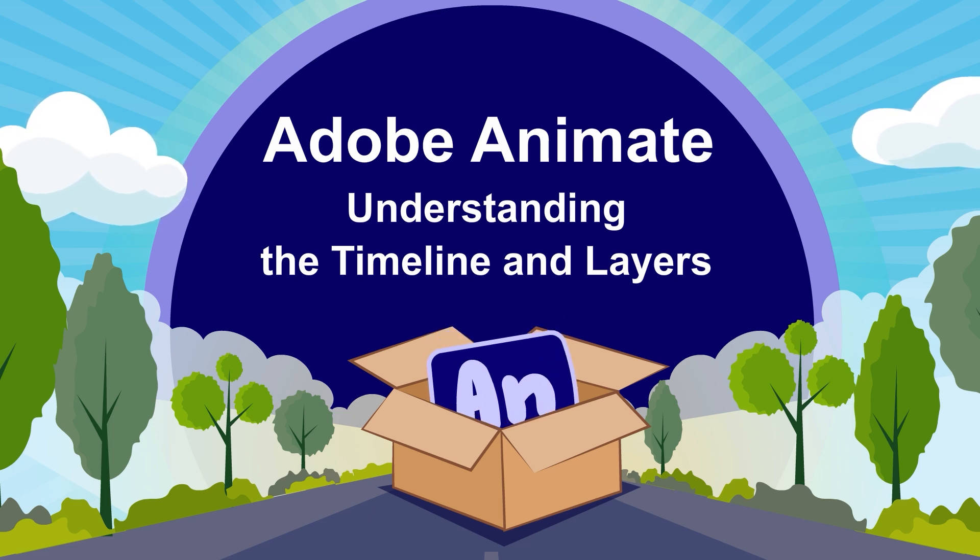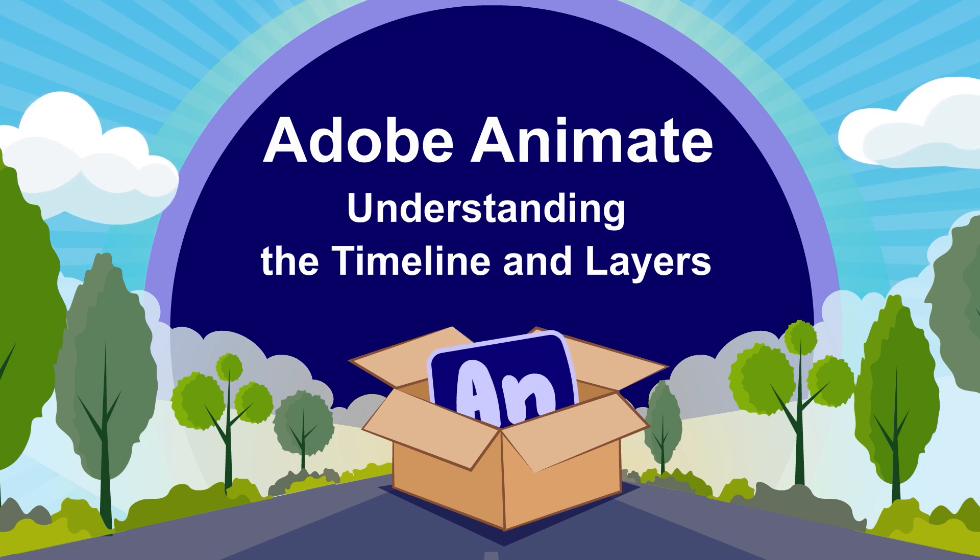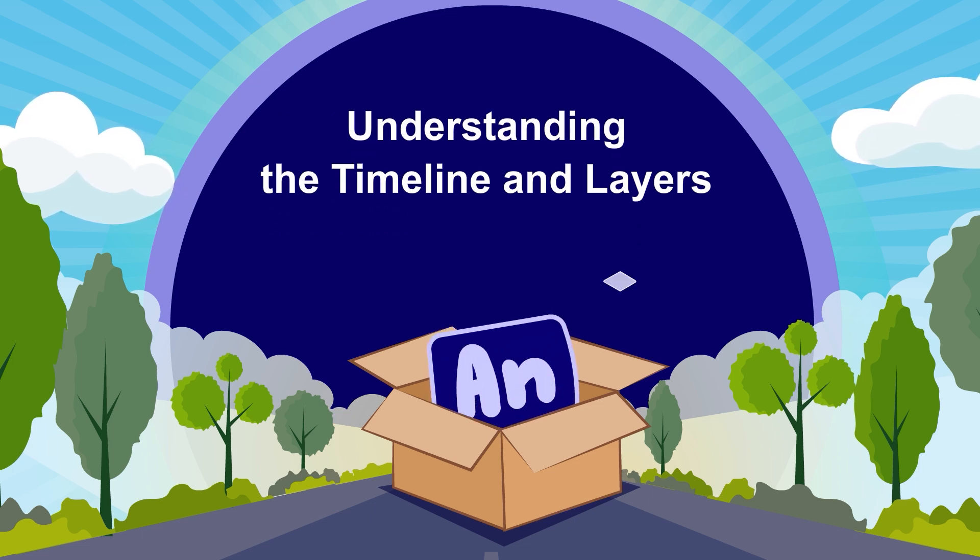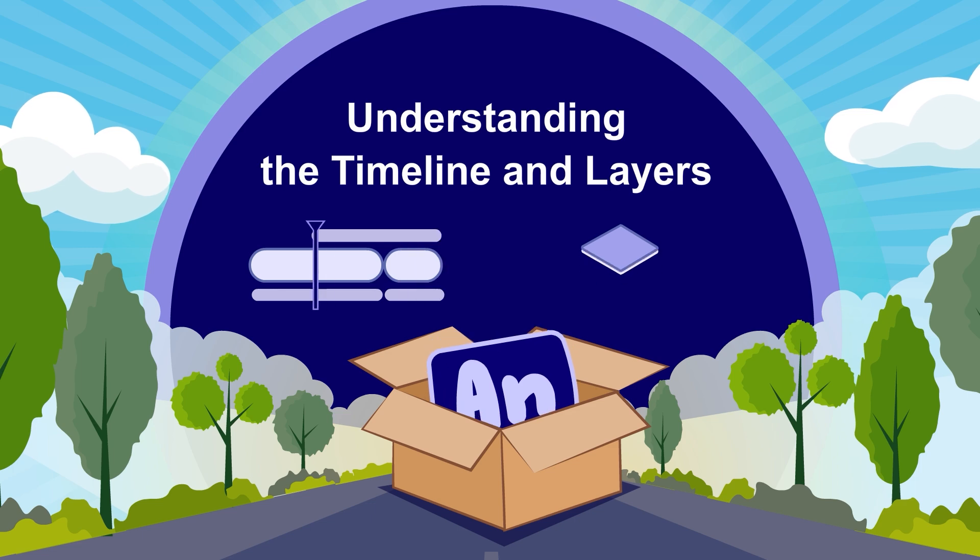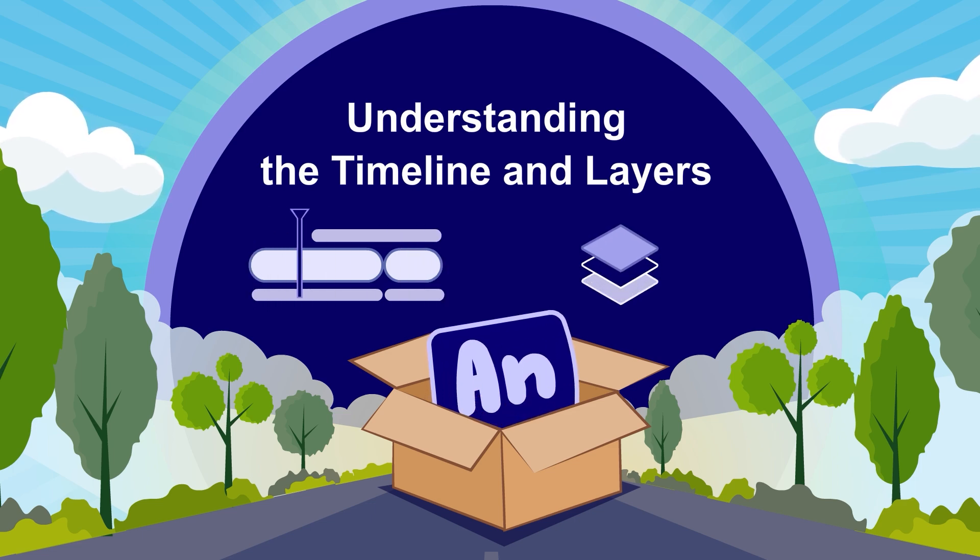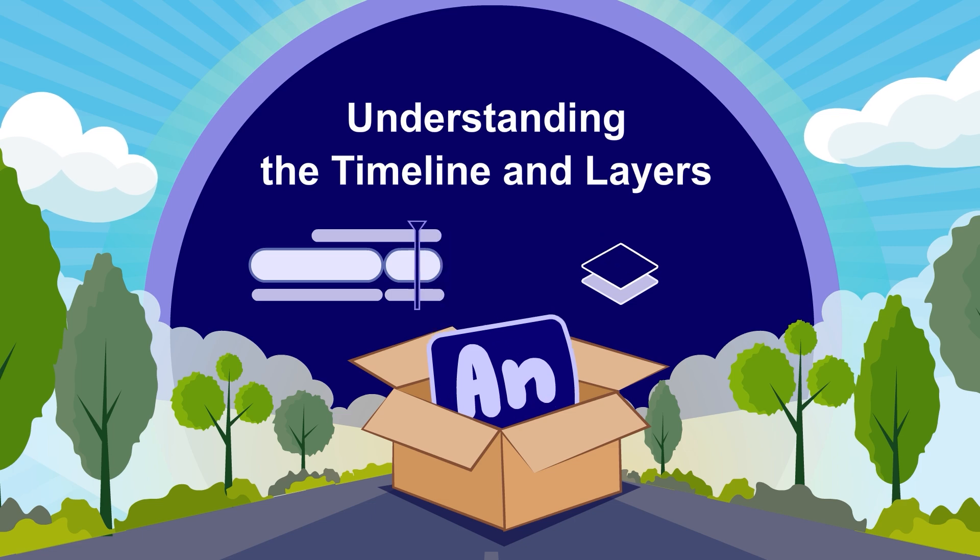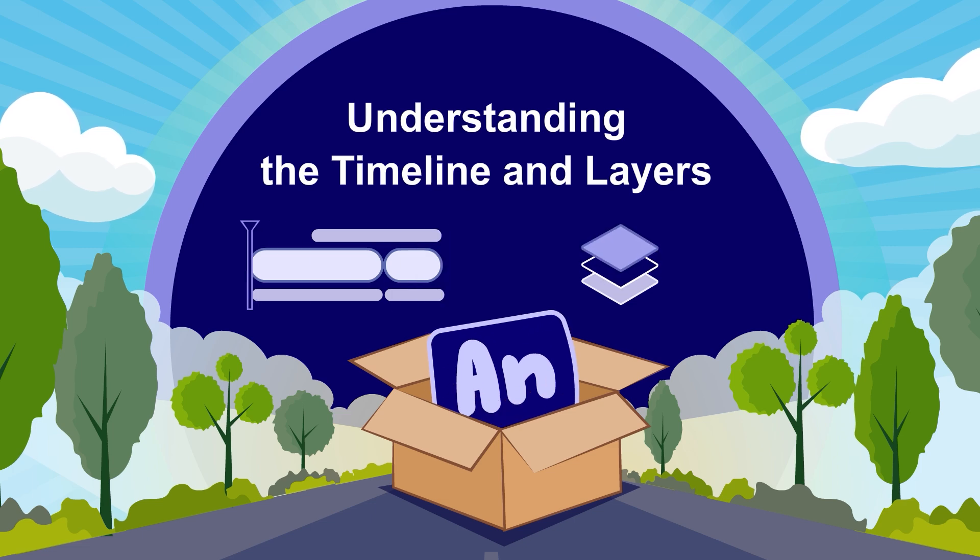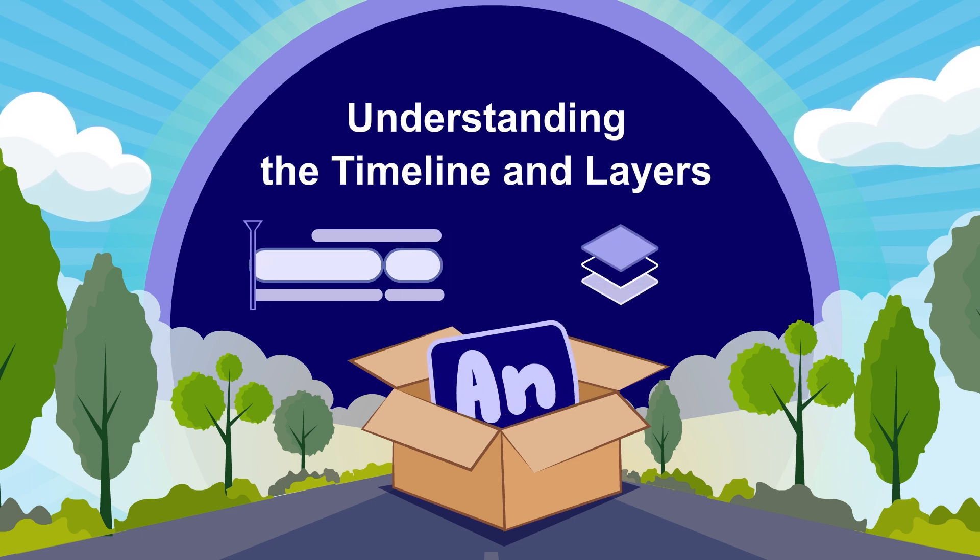Today, we are diving into the essential part of Adobe Animate, that is, understanding the timeline and layers. This video is part of our Adobe Animate beginner series, so stick around to set the perfect foundation for your animations.